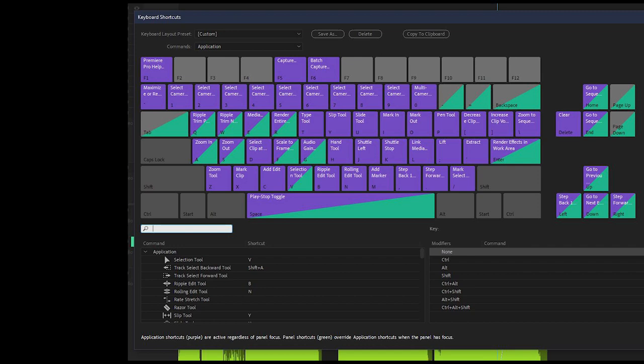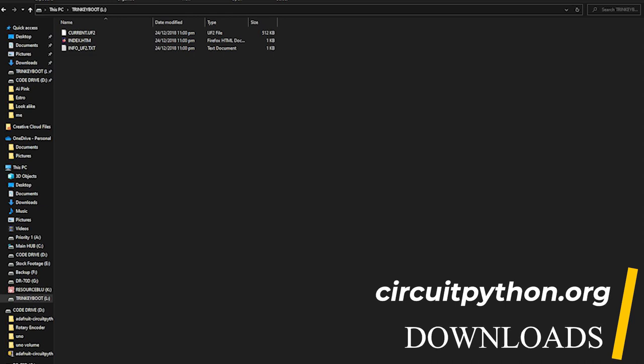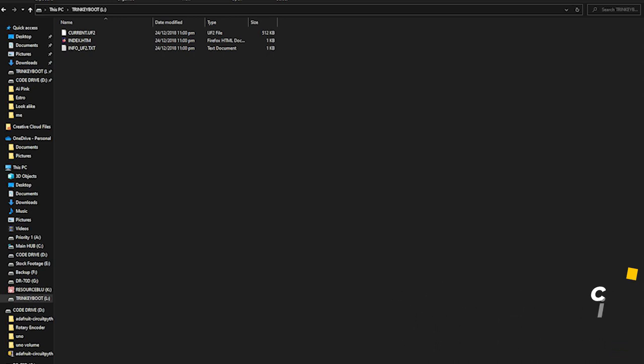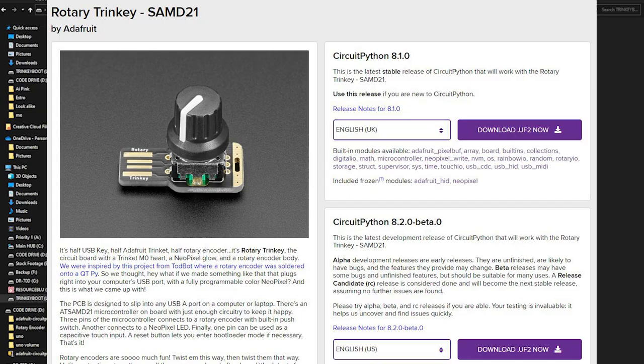Make adjustments as needed. But first thing you'll need to do is when you plug up that USB, it'll come up as a Trinkey boot, and we simply need to go to circuitpython.org, the downloads, type in rotary Trinkey, find it, click on it so we can get this file right here and download it.